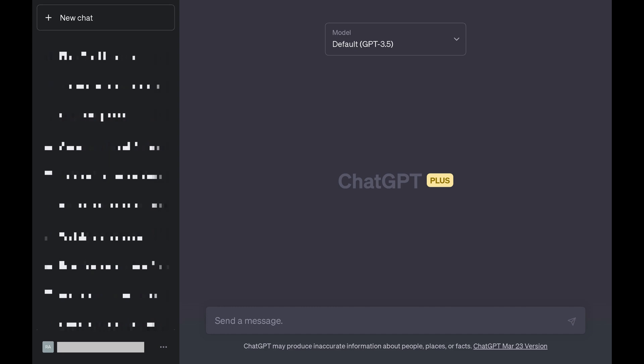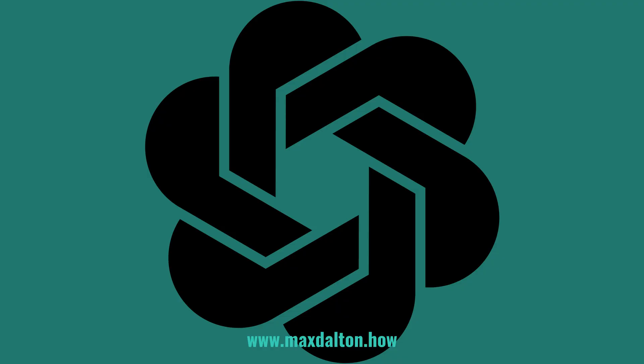If you ever want to switch back, you can always navigate back to the theme menu and switch back to the light theme. Let me know if this video helps you out in the comments below. If you liked what you saw here, click the video links on the right side of the screen to check out another video, or click the logo on the left side of the screen to check out my tutorial website at www.maxdalton.how.